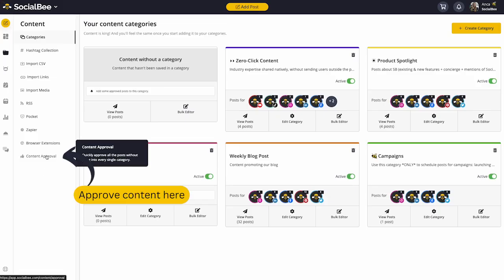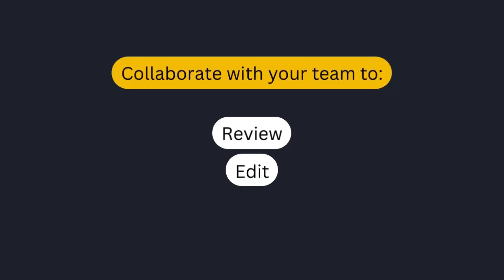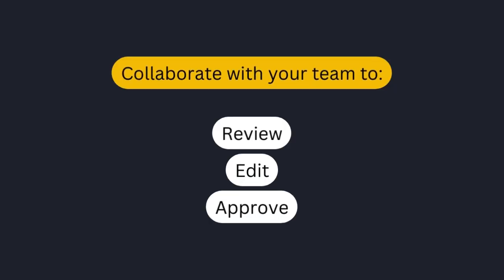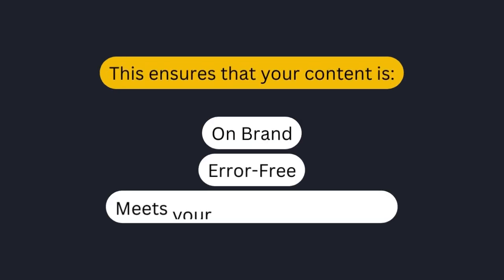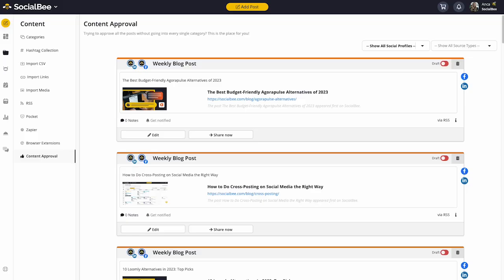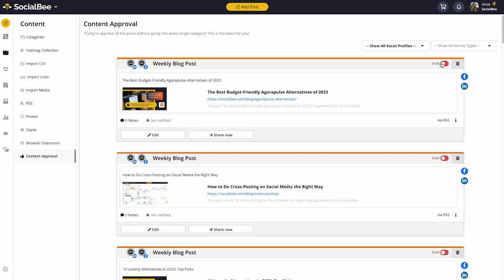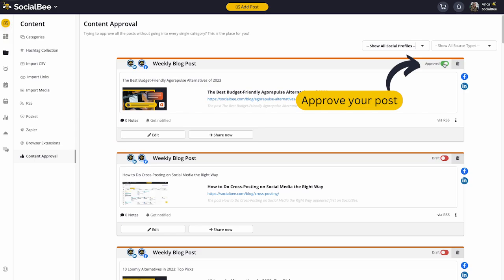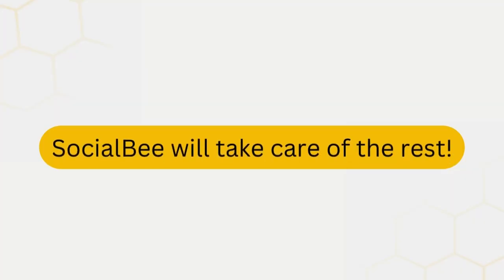SocialBee's content approval feature allows you to collaborate with your team or virtual assistant to review, edit, and approve posts before they are published to your social media profiles. This ensures that all the content is on-brand, error-free, and meets your standards for quality. With the content approval screen, you can see any drafts or posts that are awaiting approval. You can easily edit posts directly in the platform or leave internal comments for your team to work on if additional revisions are needed. Once you're happy with a post, you can quickly approve it for publication, and SocialBee will take care of the rest.